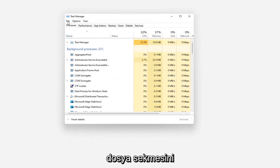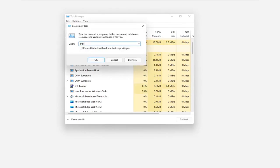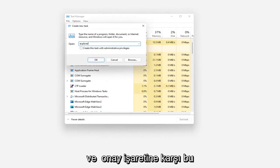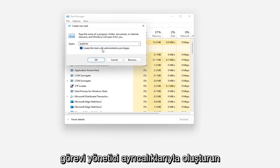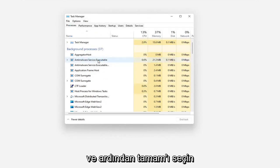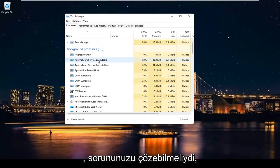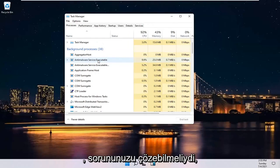Select the File tab and then select Run New Task. Type in Explorer and checkmark where it says Create this Task with Administrative Privileges and then select OK. And then hopefully that should have been able to resolve your problem.